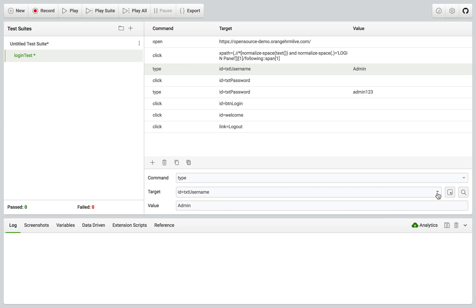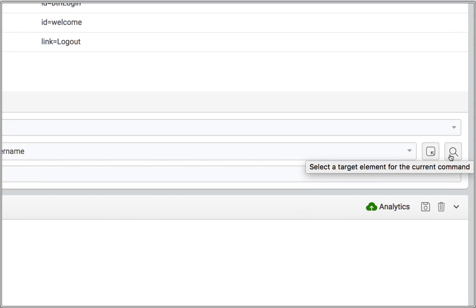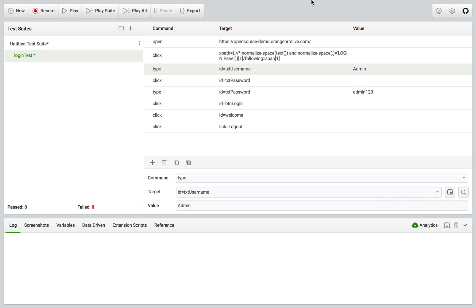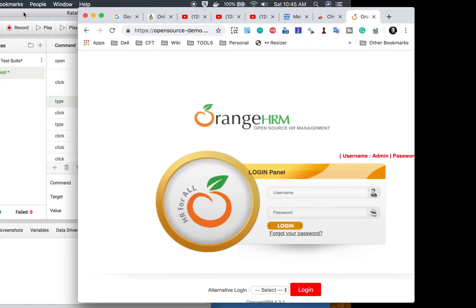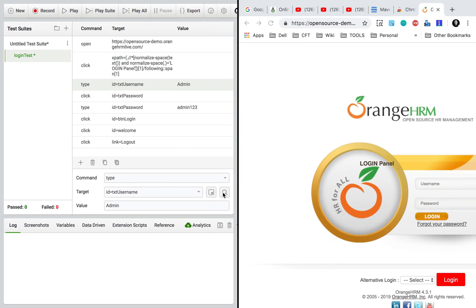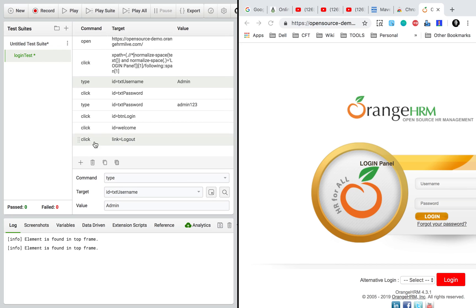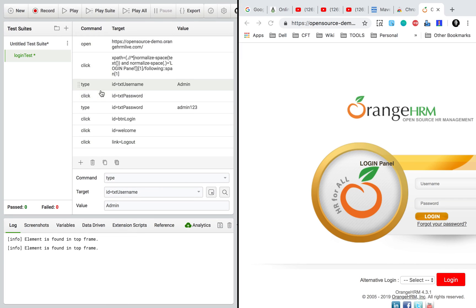Katalon has actually captured and recorded multiple locators. It is using one locator by default, but in case you find any issues you can also check with other locators, which is very useful. There's also a button to check the element — if you click it, it will select the target element. You can also find and highlight the element. For example, clicking on the username step highlights the username field on the page. You can also add, delete, or perform other actions here.